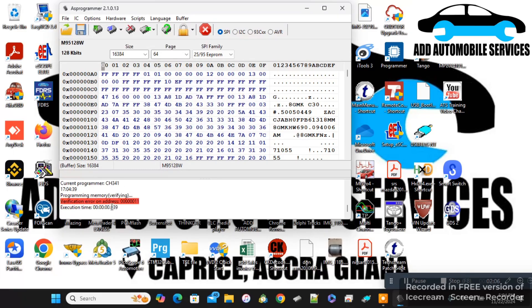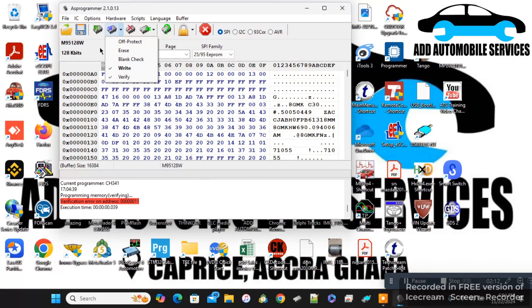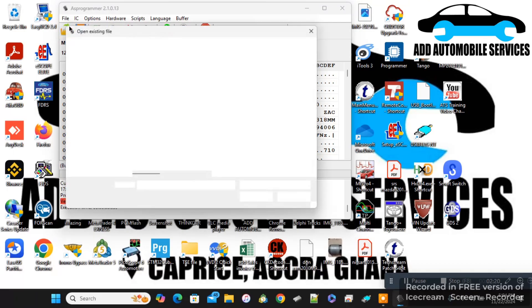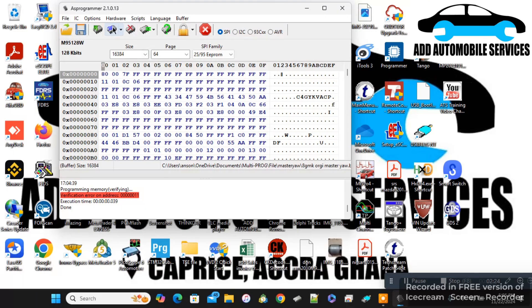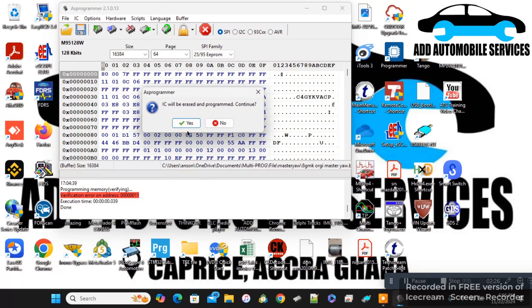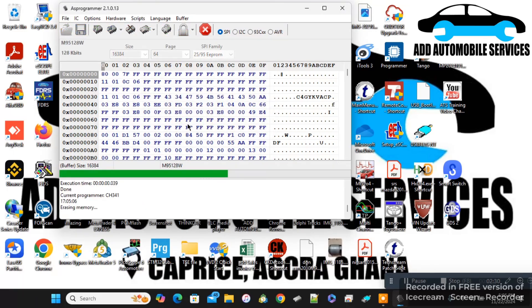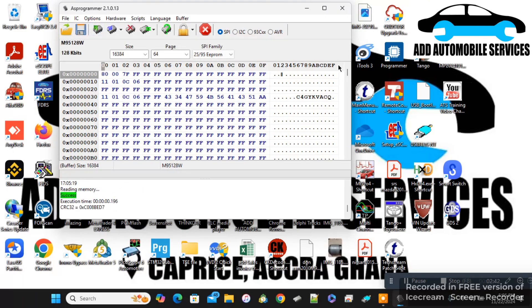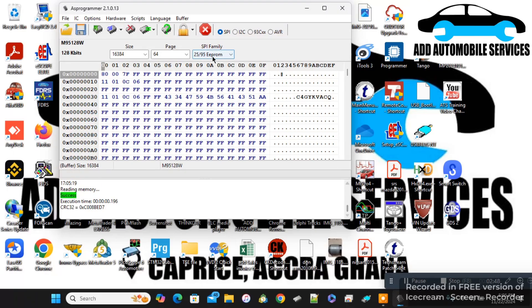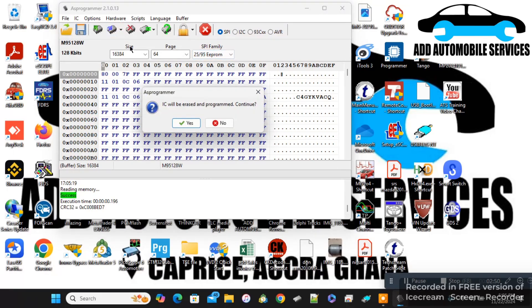Now I'll do the write and verify. This is where the issue comes in, but the most important thing is the VIN has changed - that's the most important thing. Even if there is any error, the VIN has changed. Now what I'll do is try and read it and verify.